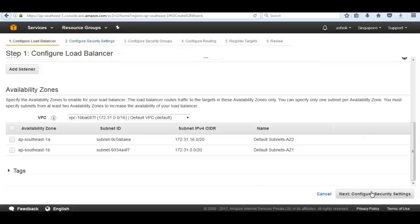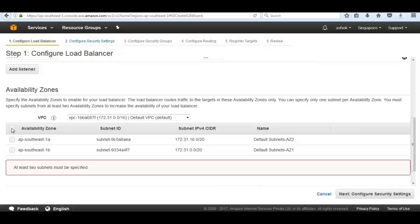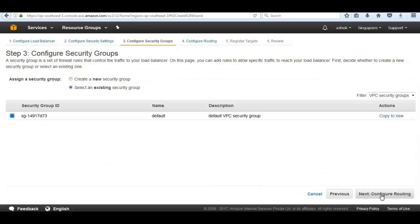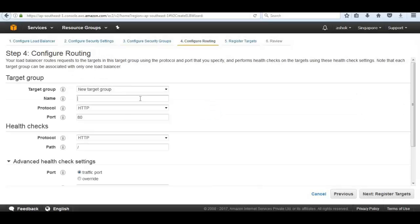We need to select both availability zones that we selected in our autoscaling group. Next we go ahead and assign a security group. Before that, select both the availability zones, then click on next configure security groups.